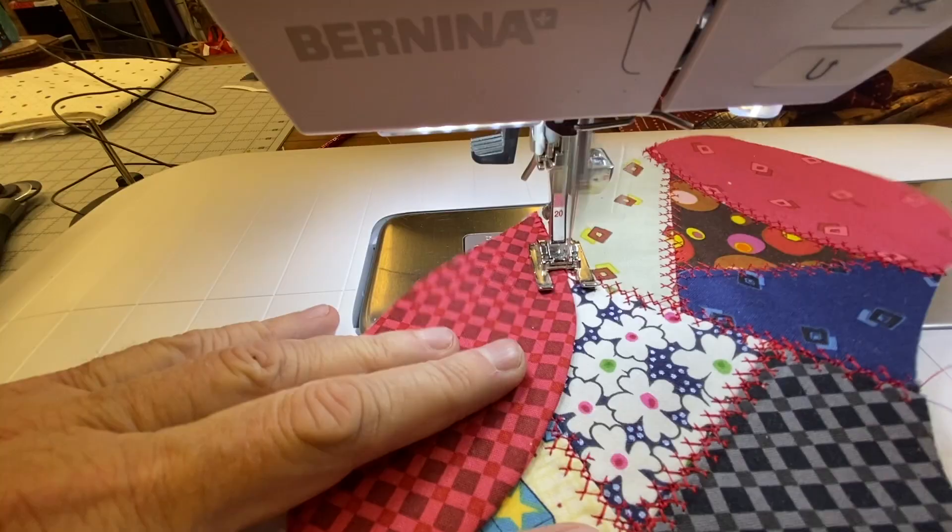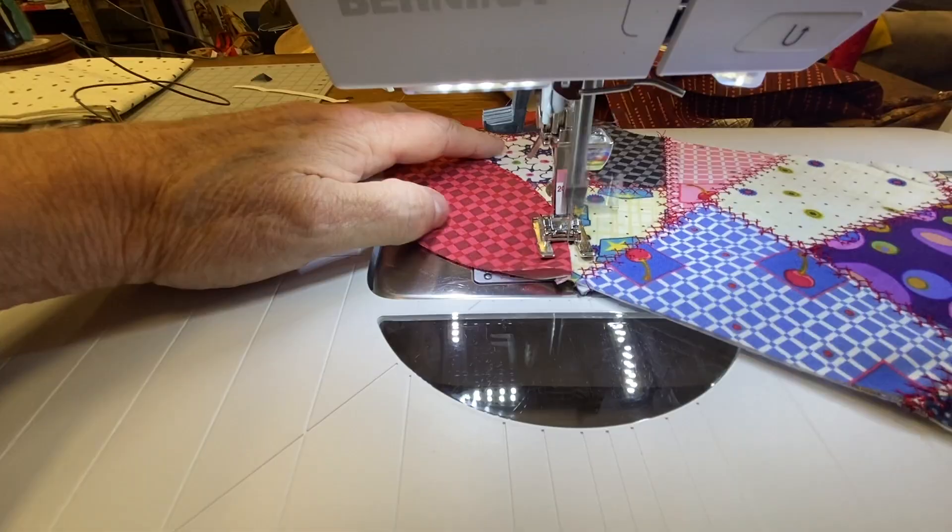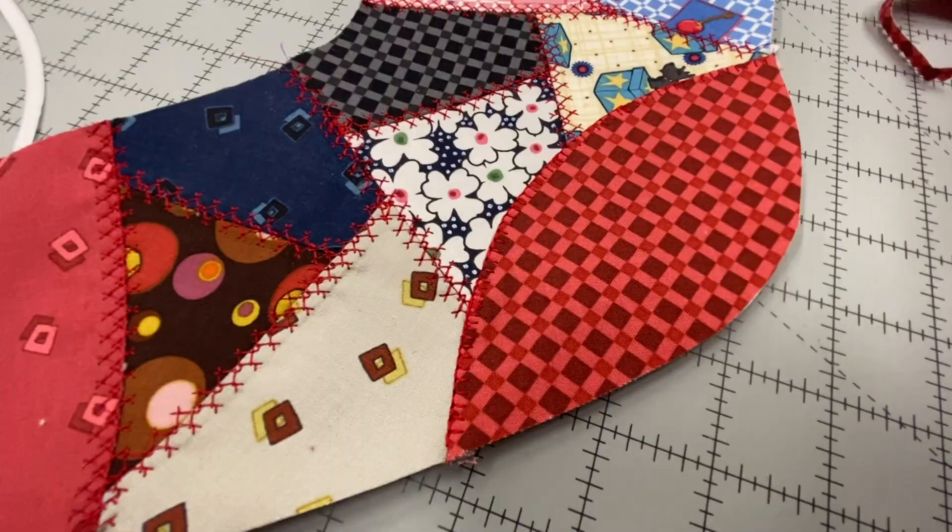I chose to use a buttonhole stitch or a blanket stitch for my heel. I also chose to use my setting at 3.5 wide and 3.5 long. I also could have done the blanket stitch on the toe.